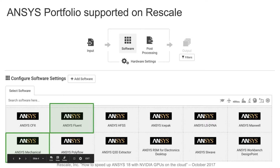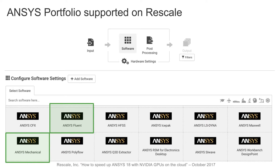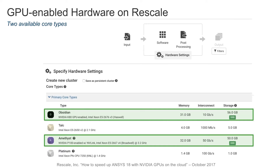I wanted to give a brief overview on what areas of the Rescale platform are GPU-enabled. Today, we're going to hear from ANSYS and talk specifically about Fluent and Mechanical. But as you'll hear from Wim, GPUs can enable many applications within the ANSYS portfolio. We also have two configurations currently available on Rescale — the Obsidian configuration and the Amethyst configuration. I'll go over more detail about how those work and their relative performance.